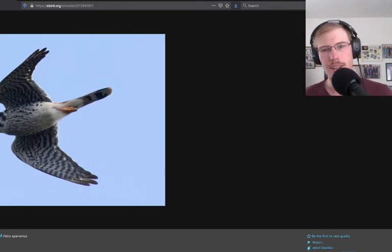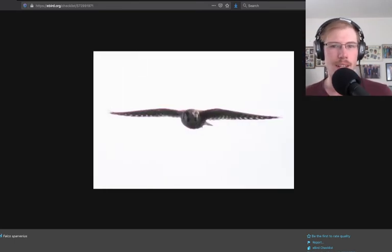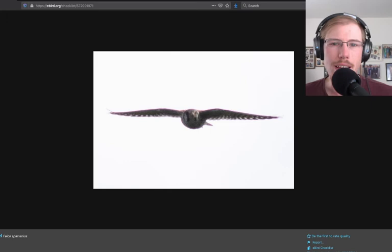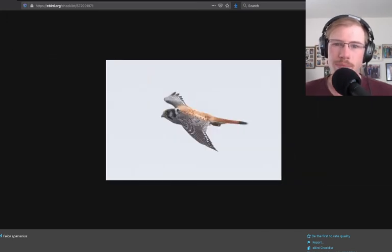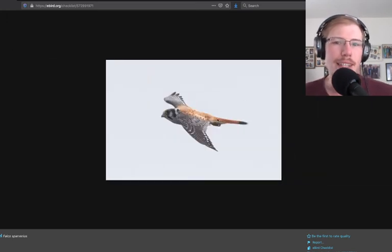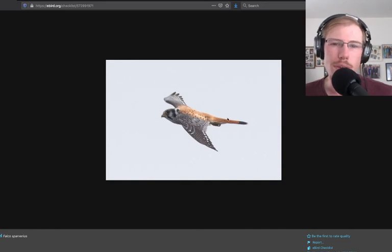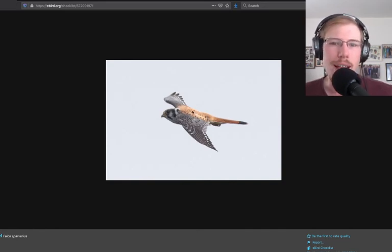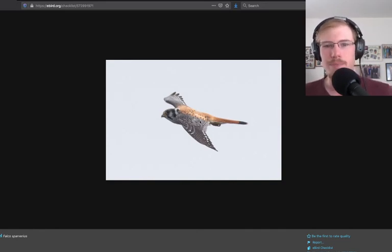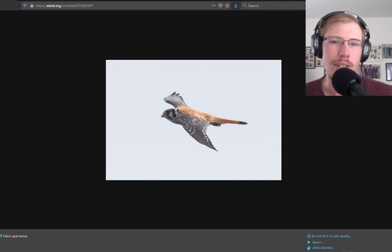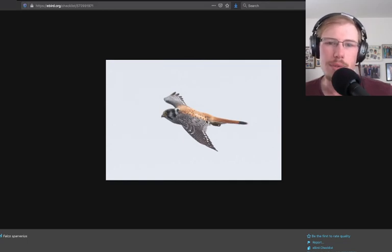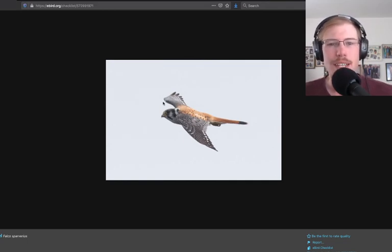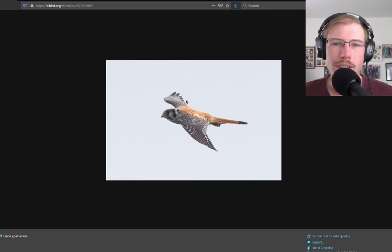Here's a head-on look of the same male kestrel in the top side view. We can see that those orange tail feathers do show from the top side. Of course, the orange back, and the wings are sort of a bluish-gray and black, and we have the same facial pattern.